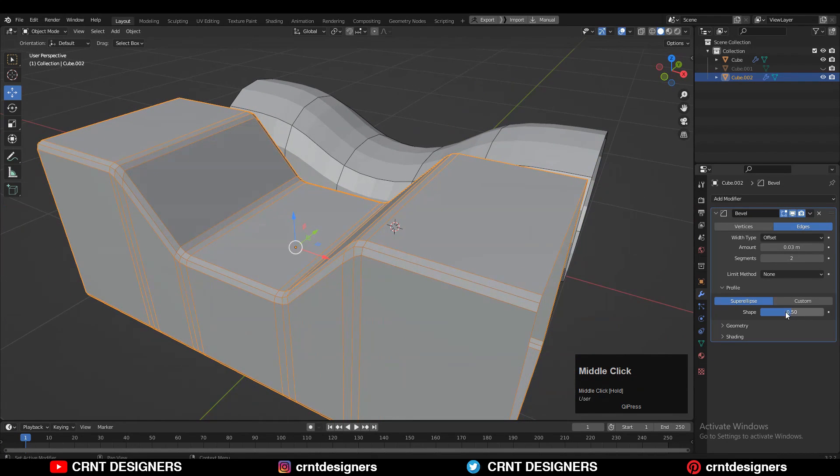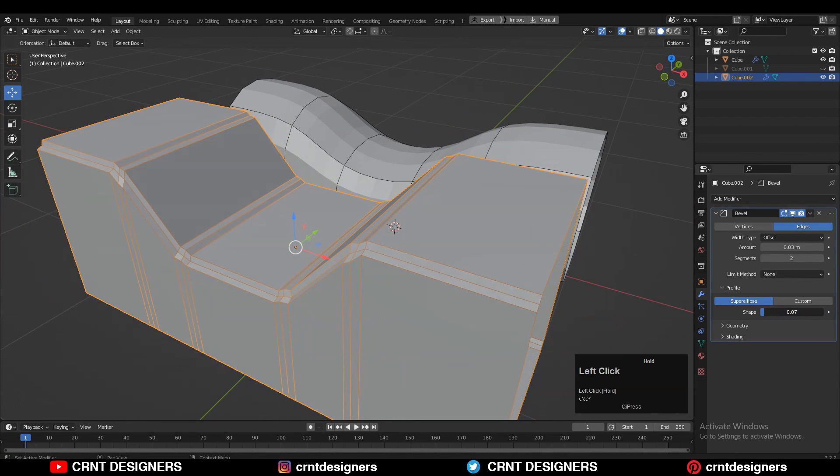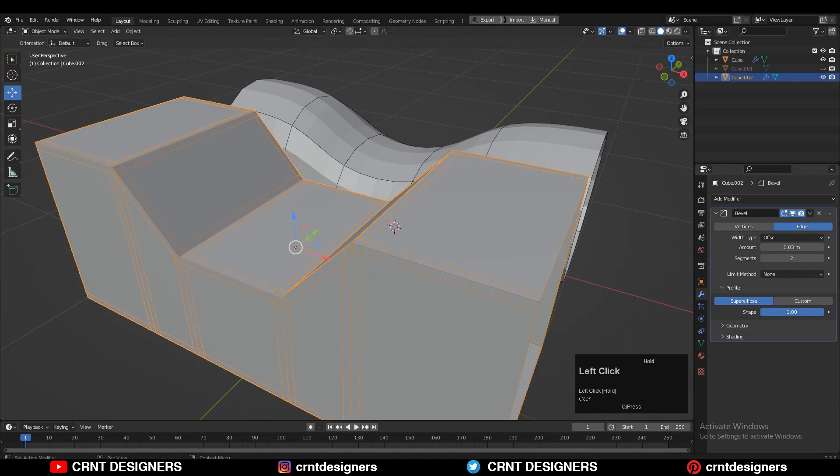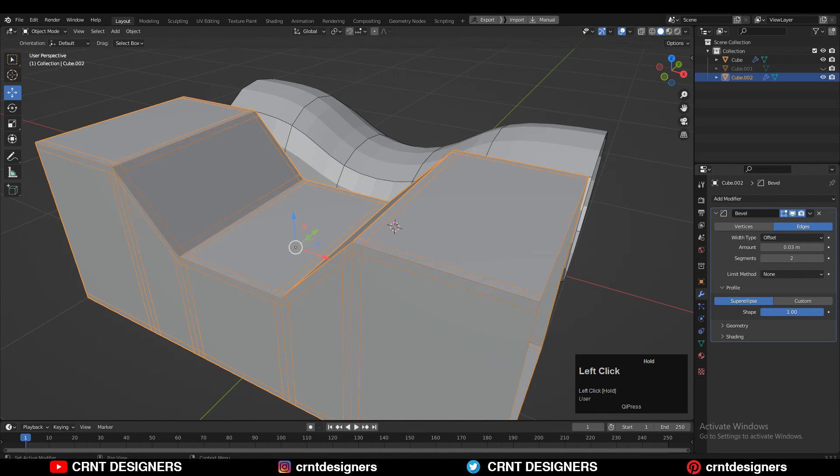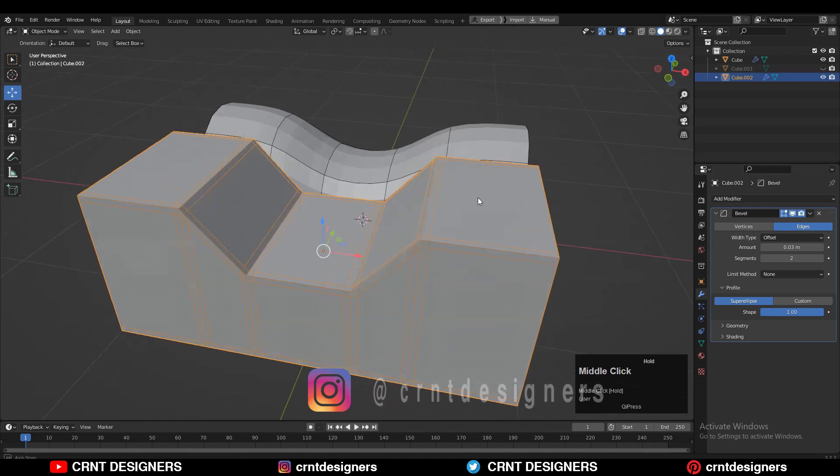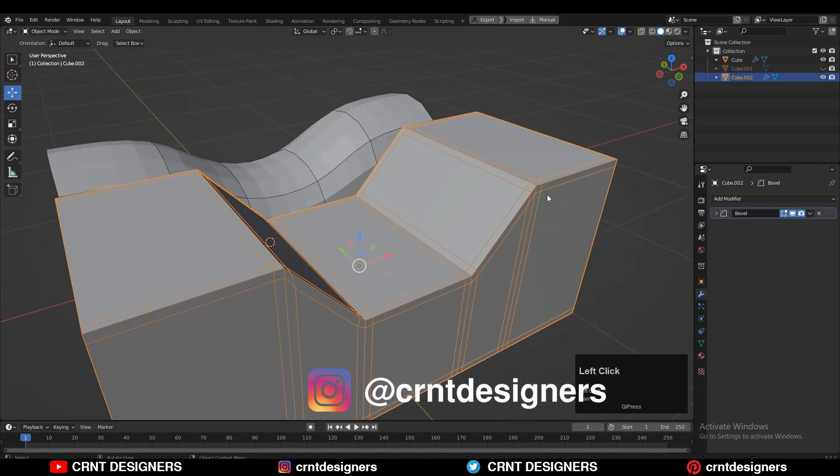In the profile section, you get this shape key option. By sliding the shape key, you can change the shape of that bevel. If you increase it up to one, then you can get the supported loop cuts like this.